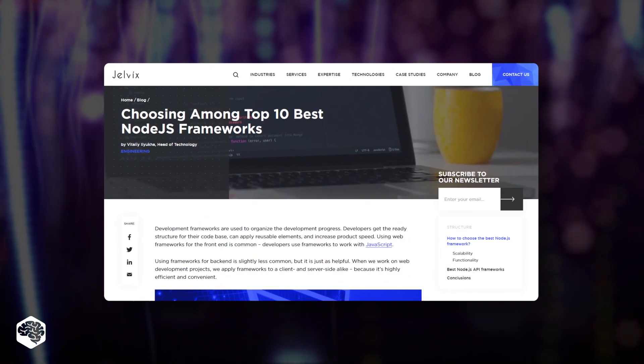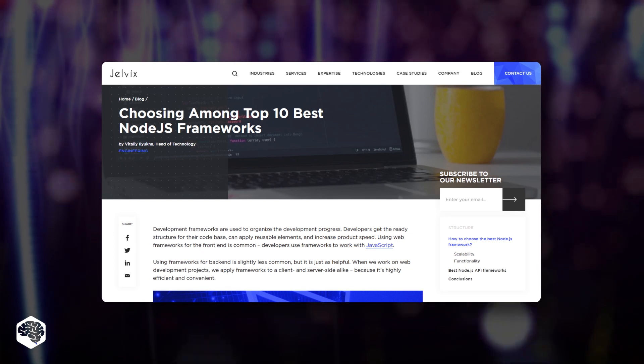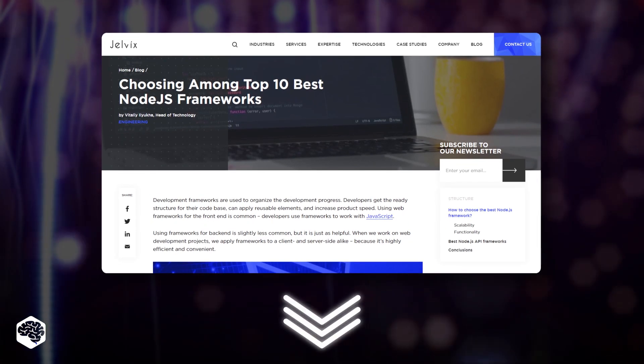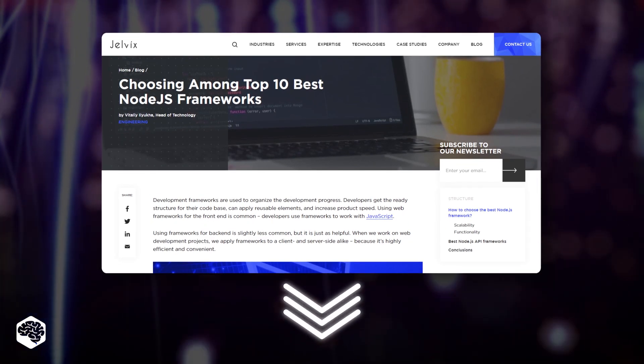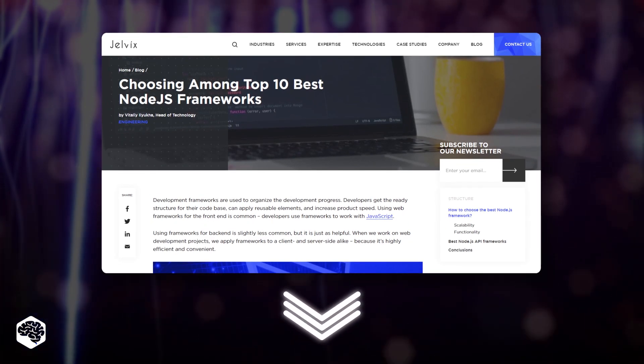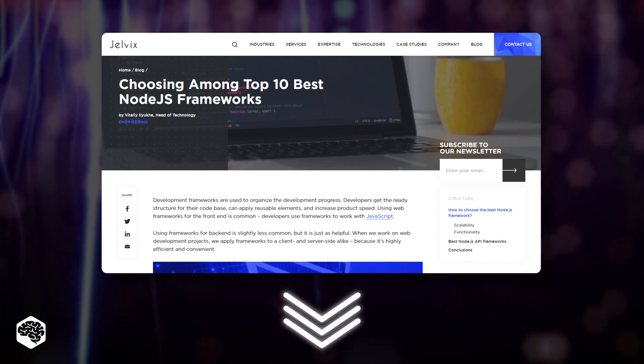By the way, if you want to know more about the best Node.js frameworks, check out the article we've prepared. The link is in the description.